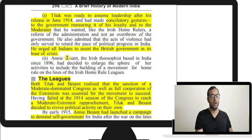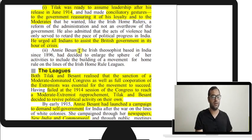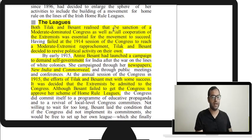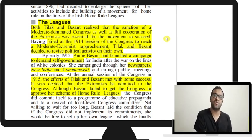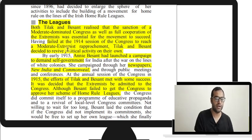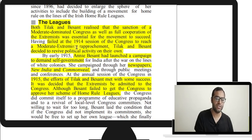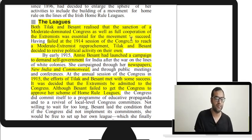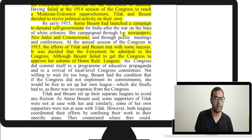Tilak was ready to assume leadership after his release. After the Bengal partition movement, he had been jailed and made conciliatory gestures — promising loyalty to the government and moderation to the moderates. Both Tilak and Besant realized that the sanction of the moderate-dominated Congress and full cooperation of extremists was essential. The Surat Split of 1907 had stopped progress, so before launching the league, they tried at the 1914 session to reunite moderates and extremists.